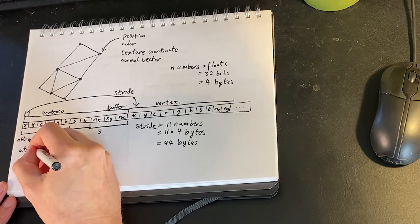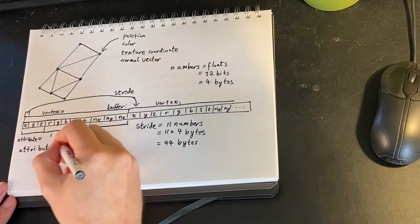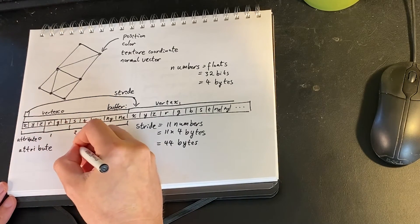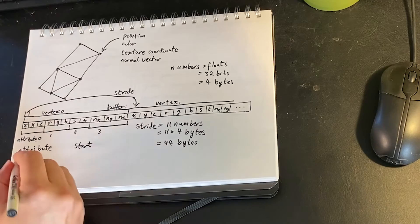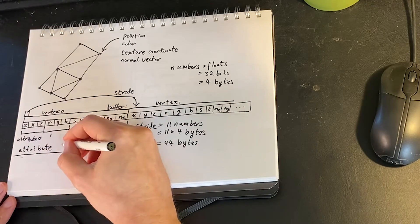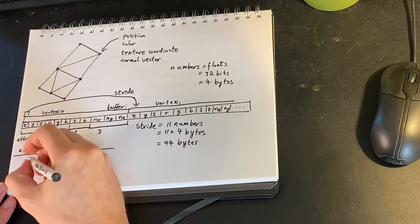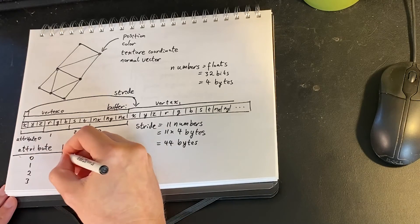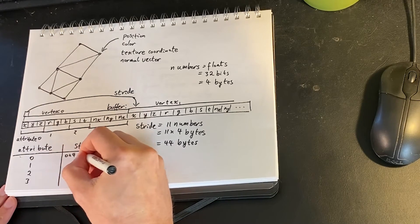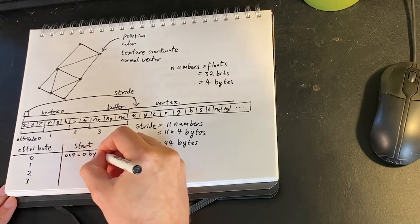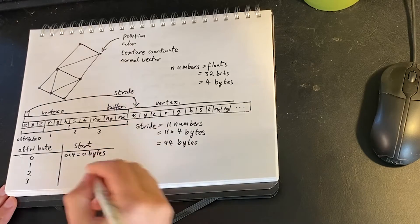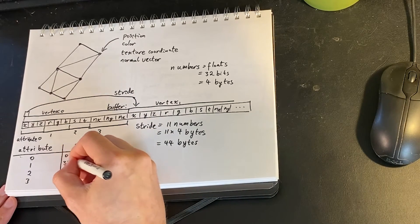Then another thing we want to know is for each attribute where does that start, what's the starting offset in bytes. So if we look at location, location starts at position zero, it's the first number on the vertex. So 0 times 4 is 0 bytes.